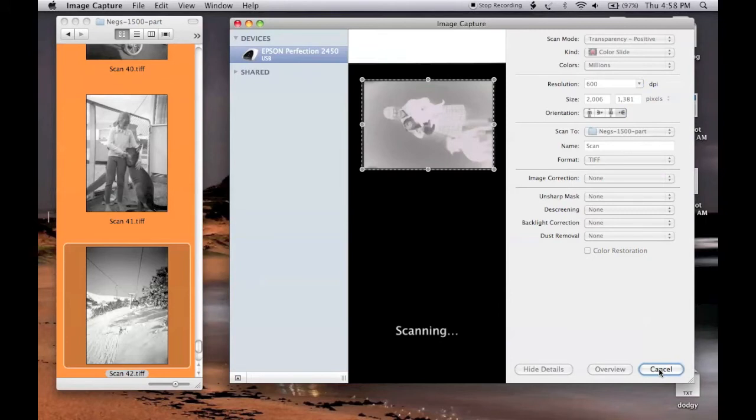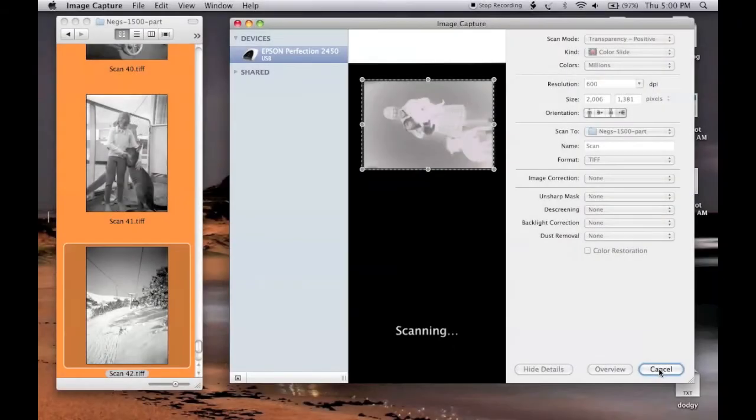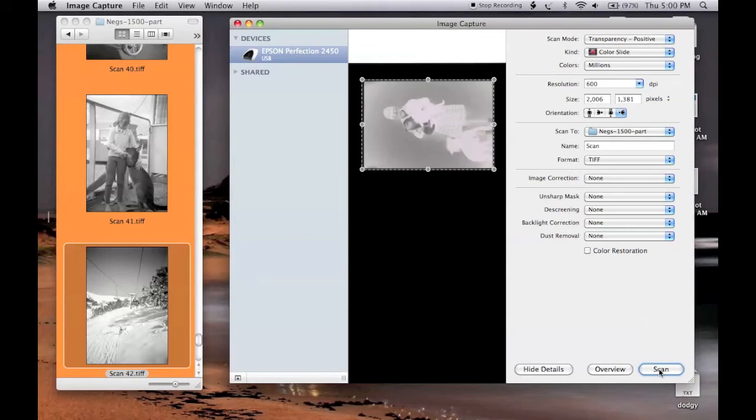These scans are a bit quicker than the actual negative scans, but still take a little while, so I'll probably end up cropping part of the scan out. The scan is complete, so the image has been stored in the Next 1500 folder.